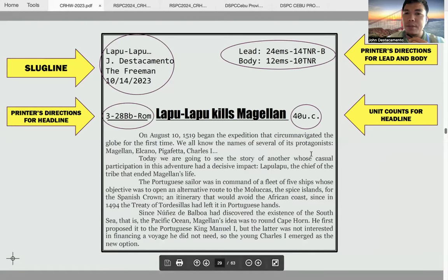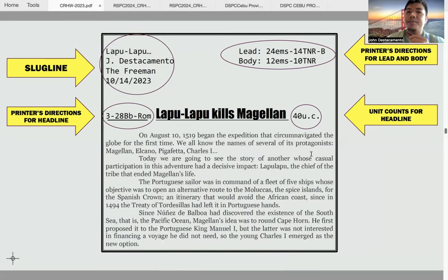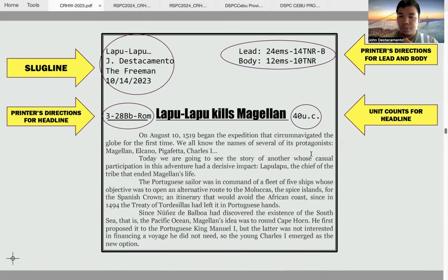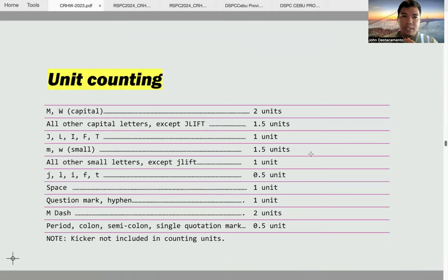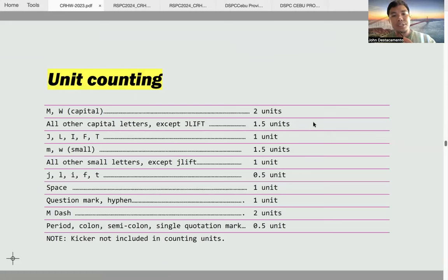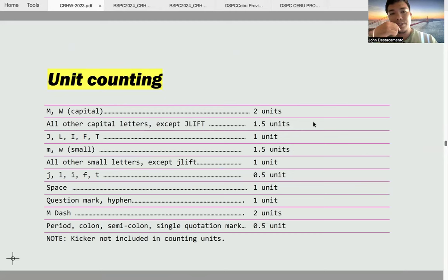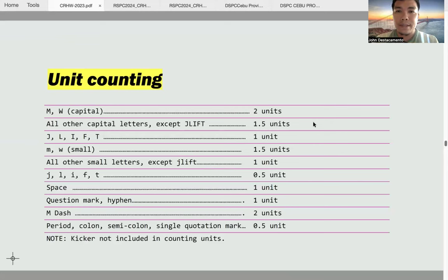For the unit counts, sometimes the judge will not require a specific unit count for the headline — consider it your lucky day. But during the competition there may be limitations to the units, so make sure the headline you wrote is within the limit provided by the judge. For unit counting, the guide is: capital M and capital W count as two units; all other capital letters except J, L, I, and P count as 1.5 units; and so on. You can study these unit counting measures. Basically, unit counting is used to ascertain that your headline fits the space allotted for it in the newspaper.